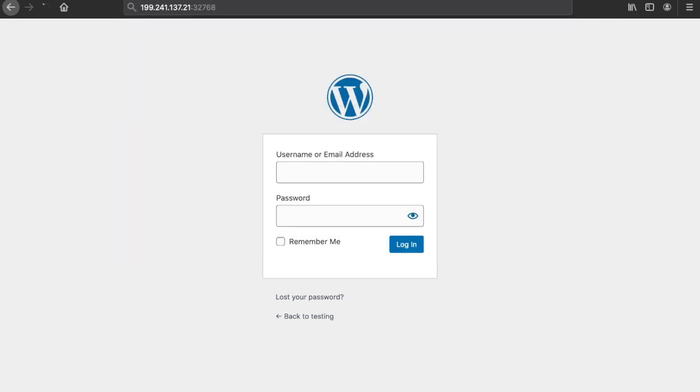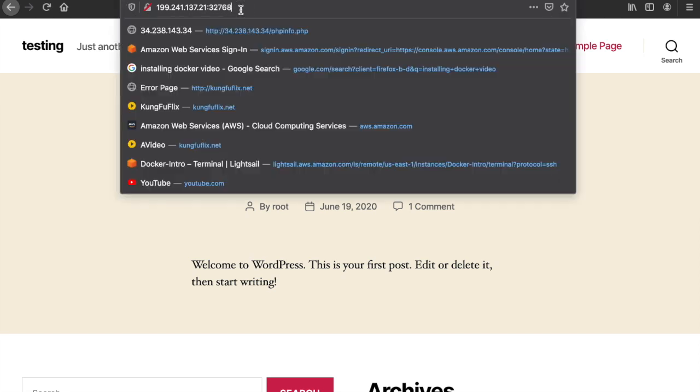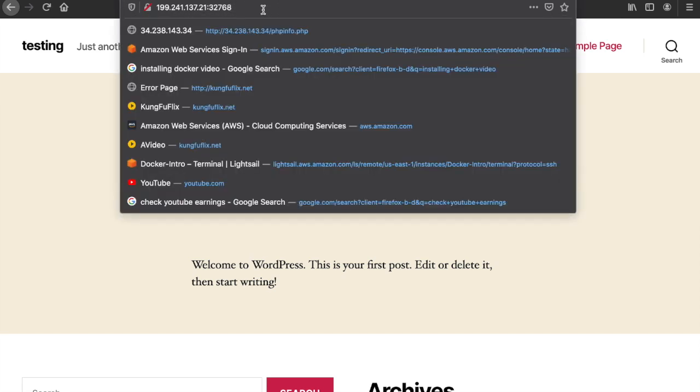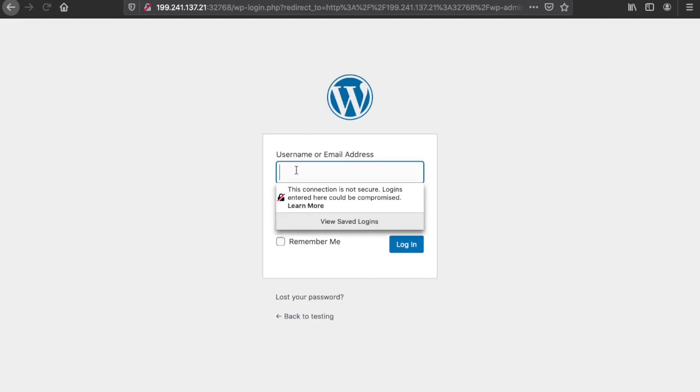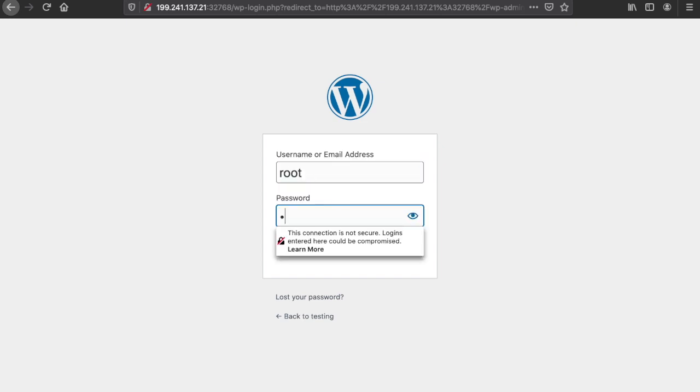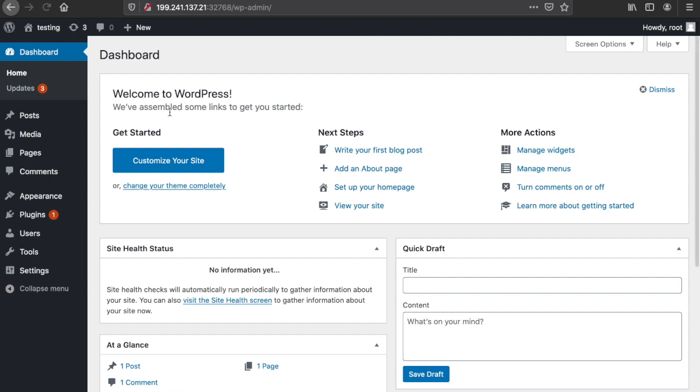As you can see, our WordPress is up and running. We can go to the backend, root, 123456, and voila, this is our WordPress website up and running.